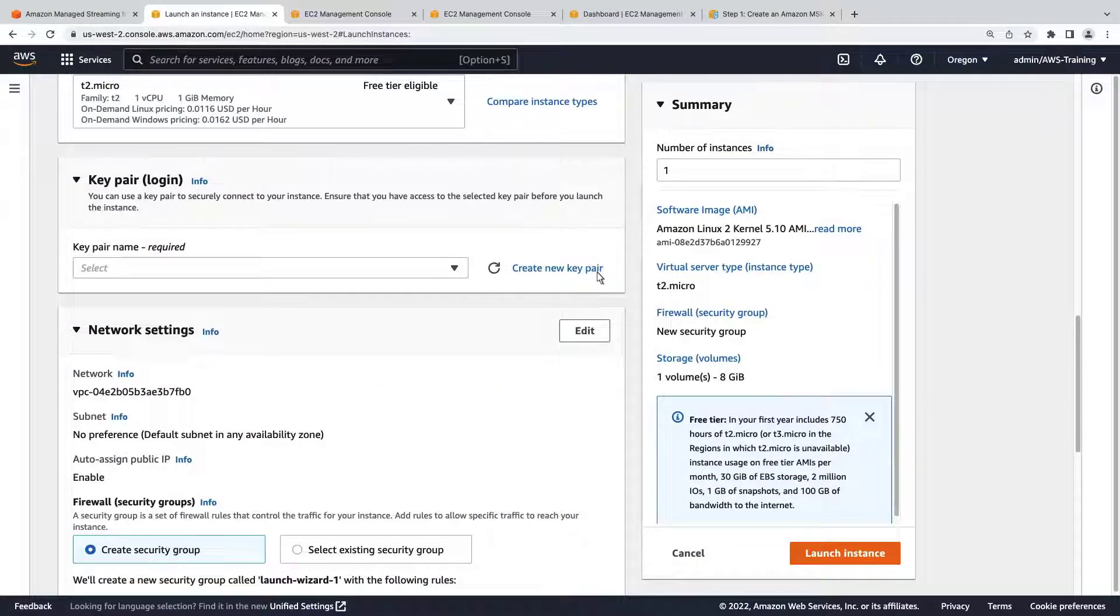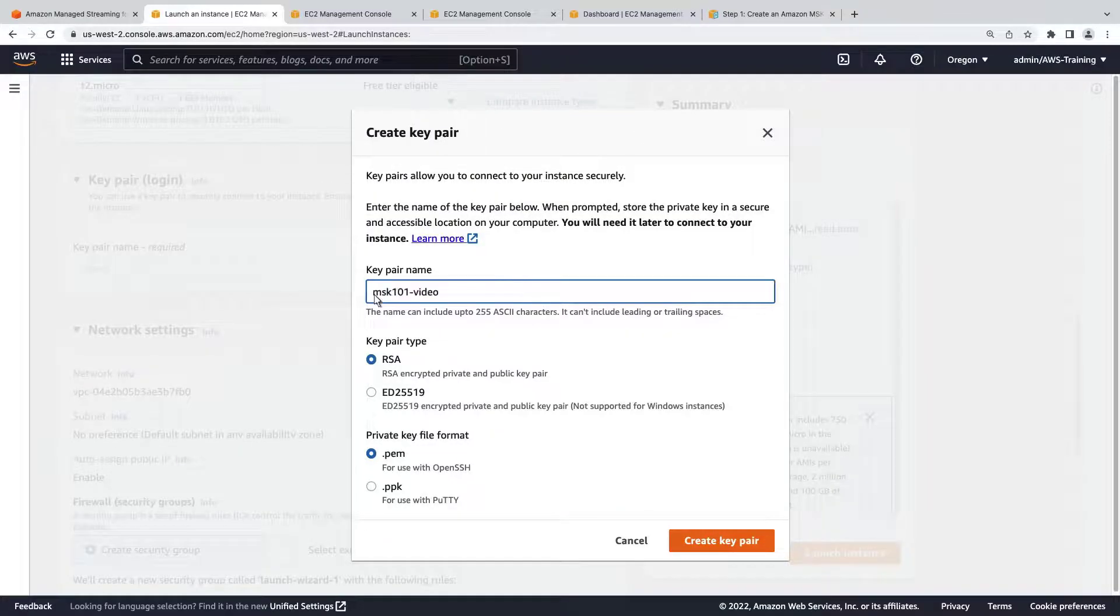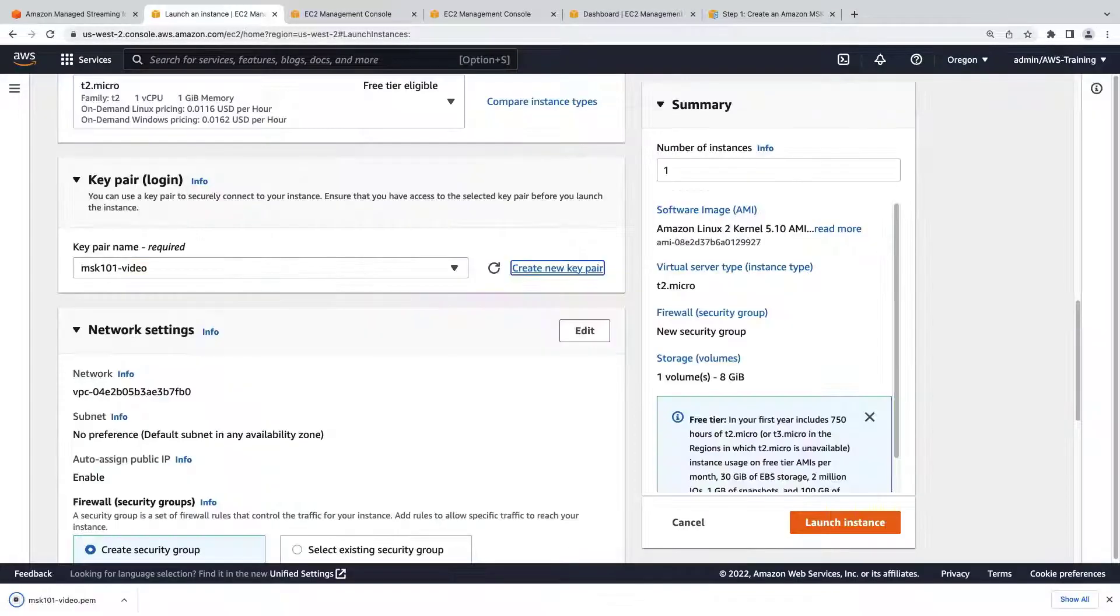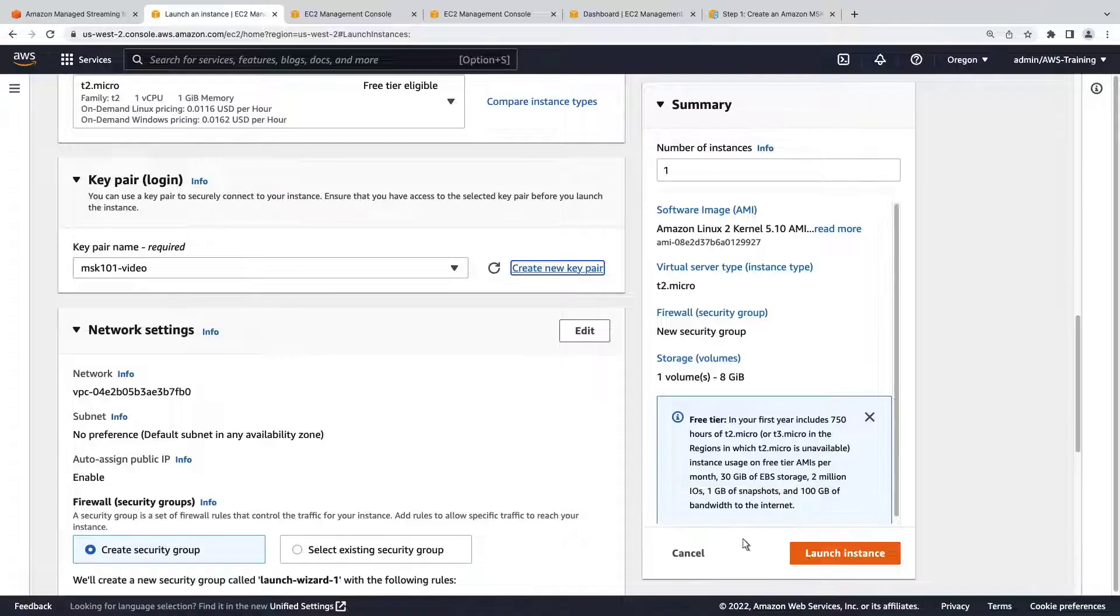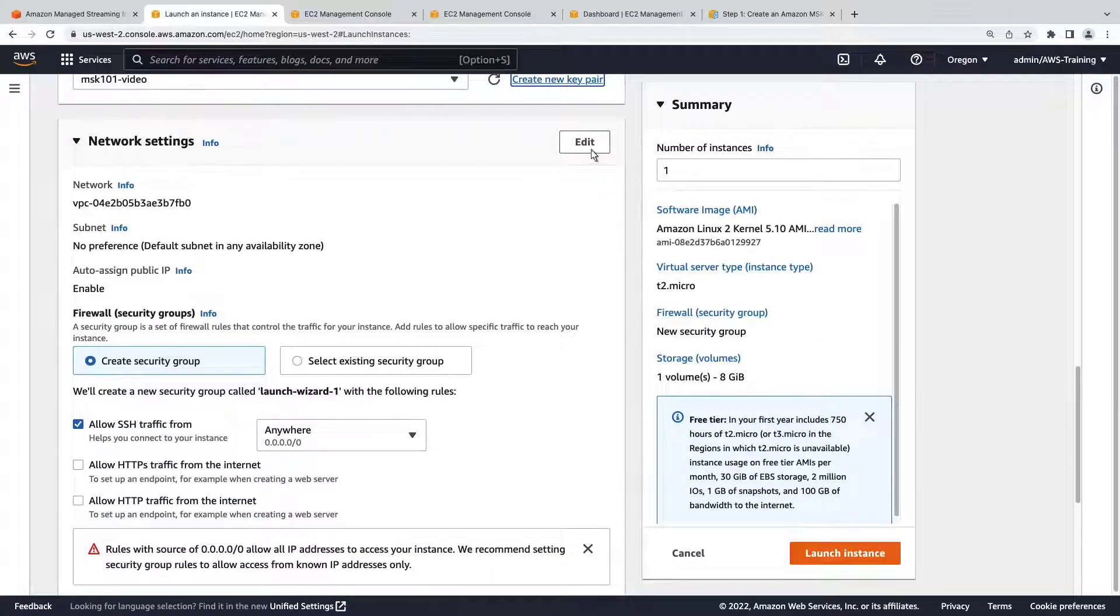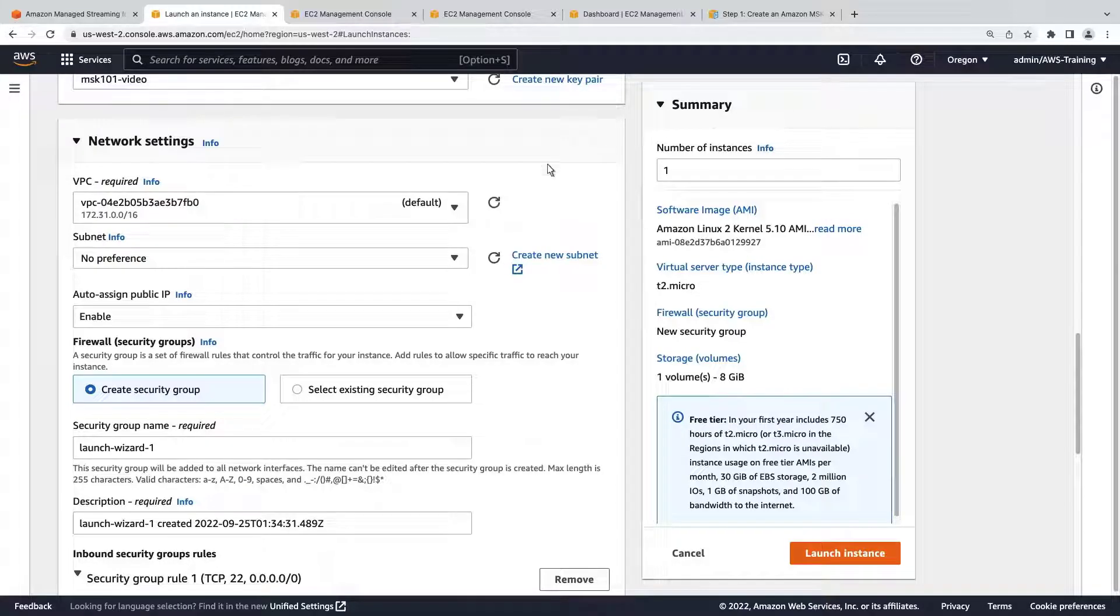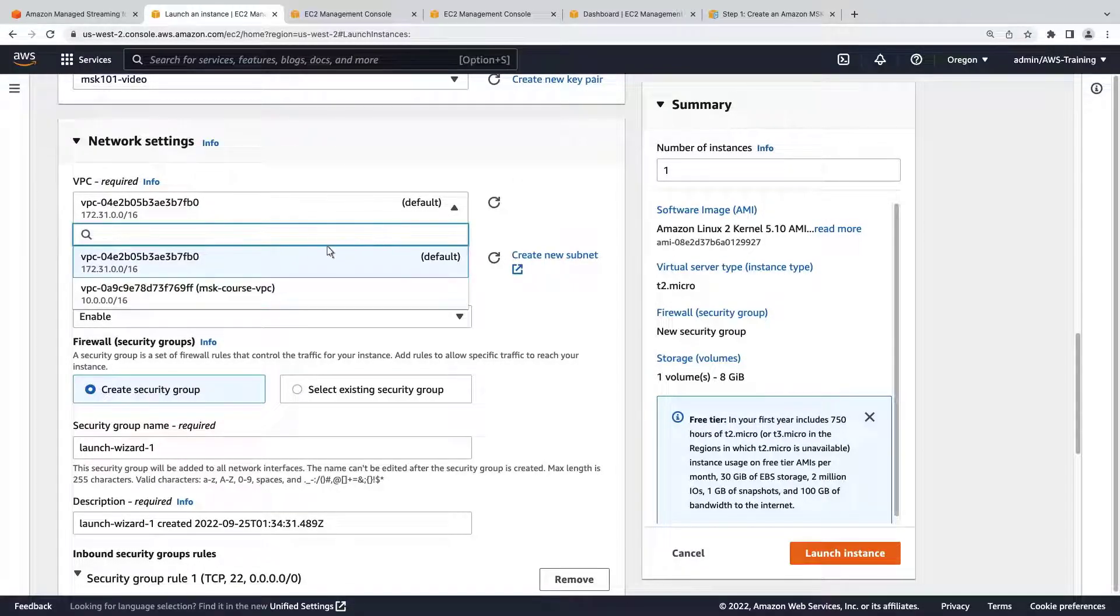We'll create a new key pair for the instance. Let's edit the network settings. Once again, we'll select the same VPC that the MSK cluster is in.